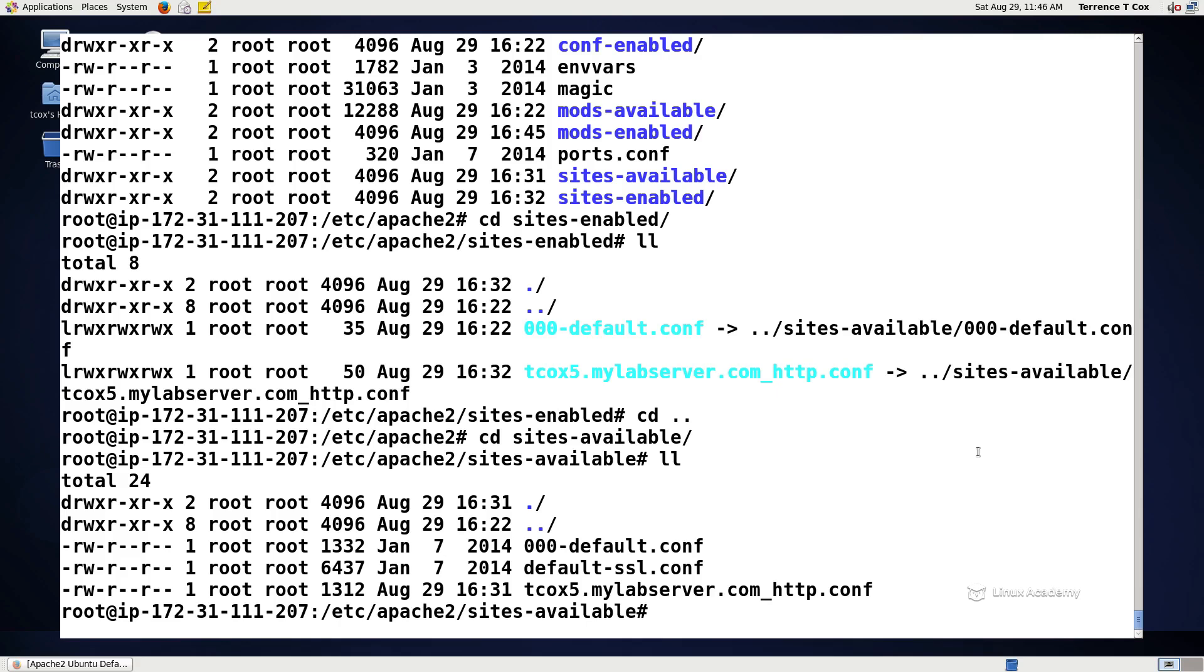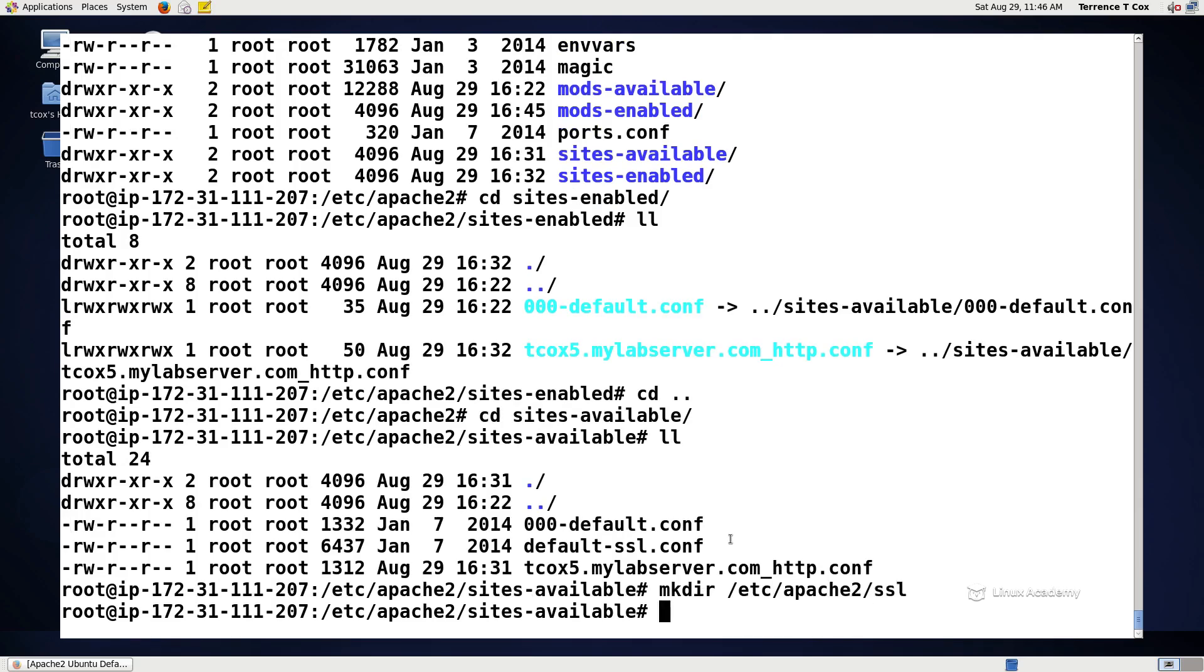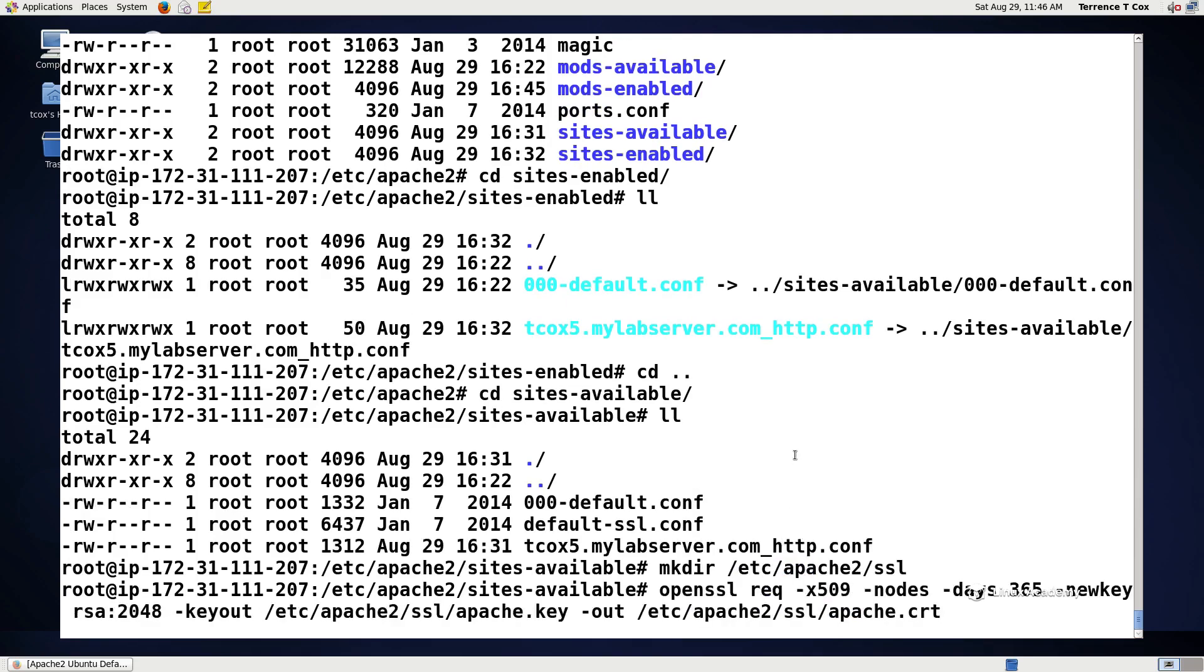What we're going to do is we're just going to generate a default certificate and a default key, but we're not going to use it in the default configuration. We're actually going to set up our own configuration. So what we need to do is we need to generate a key and a certificate and we're going to do that by using the OpenSSL utility. We'll paste in a command that I've already got written over here. So we're going to create a directory in Apache called SSL. Let's make a directory, etc/apache2/ssl.